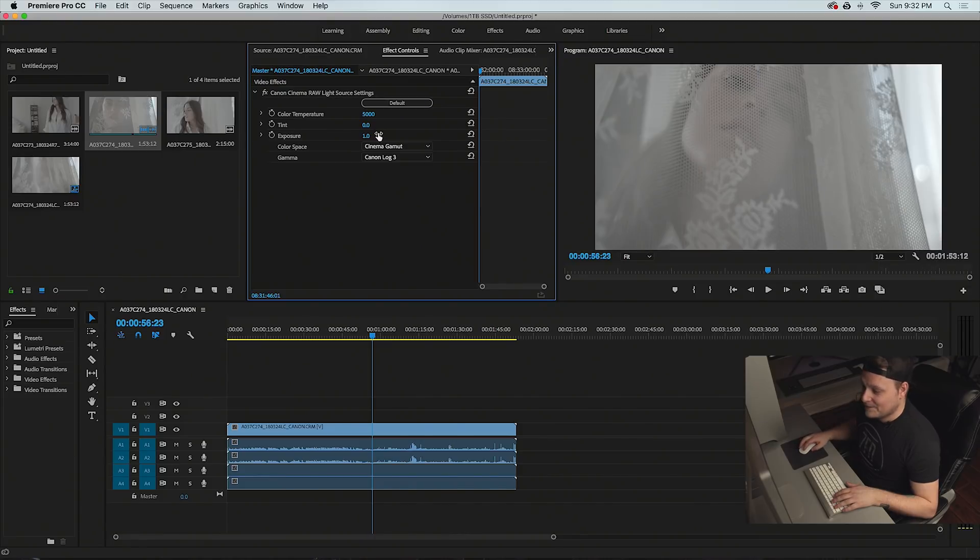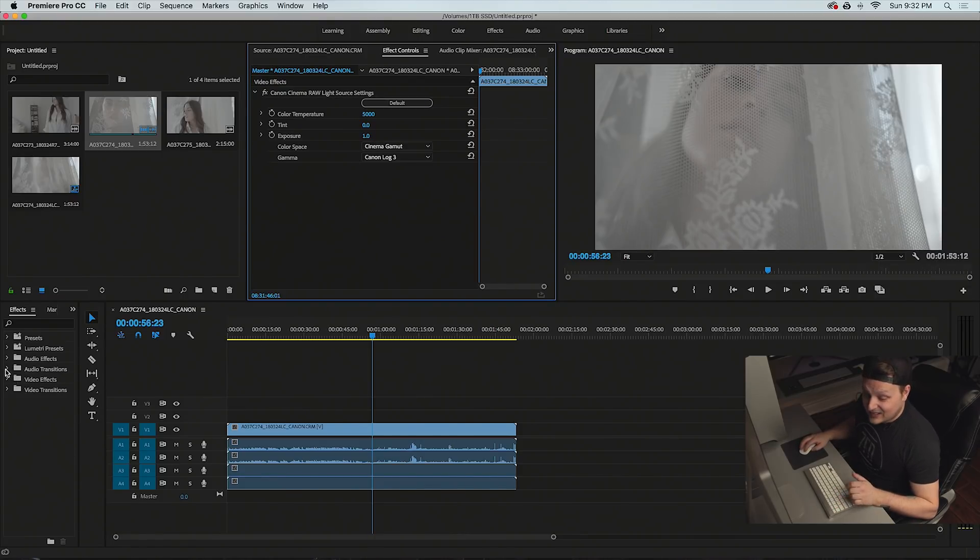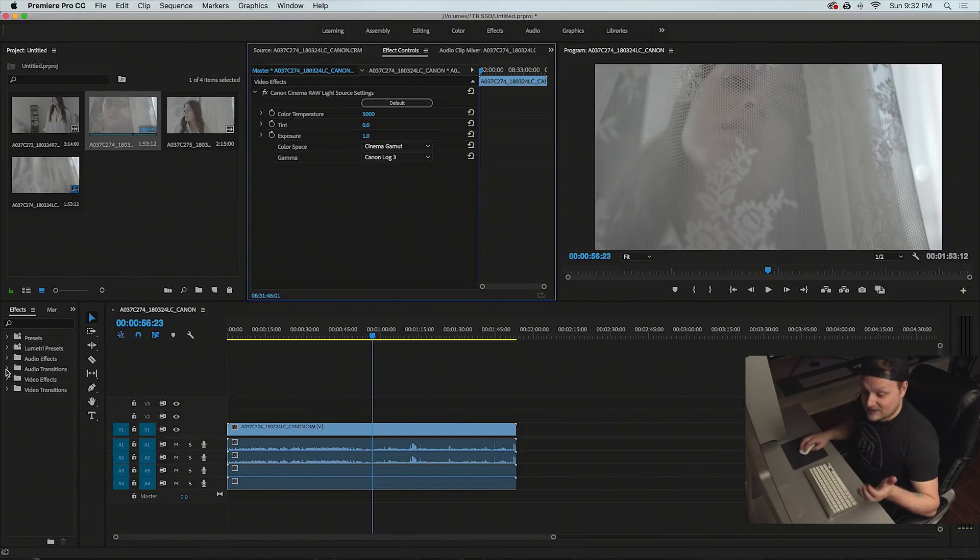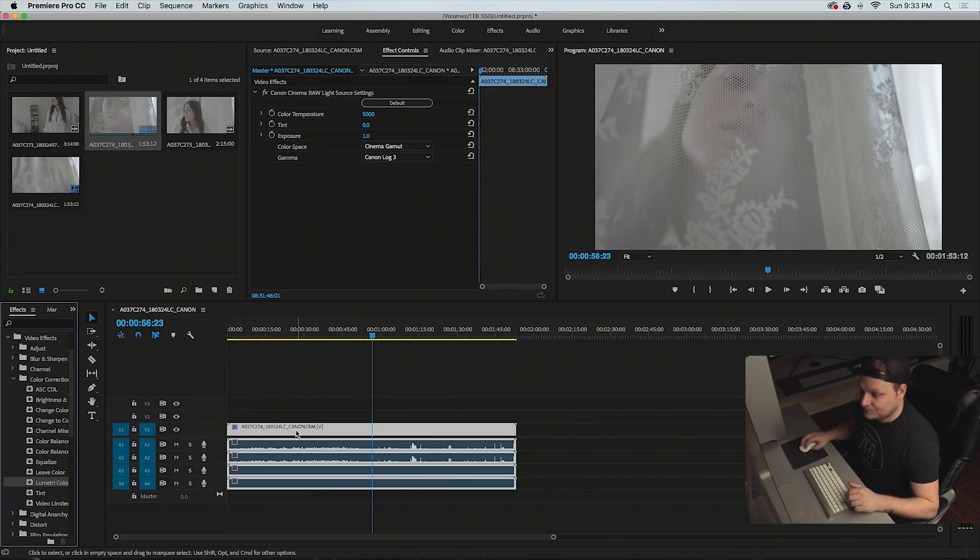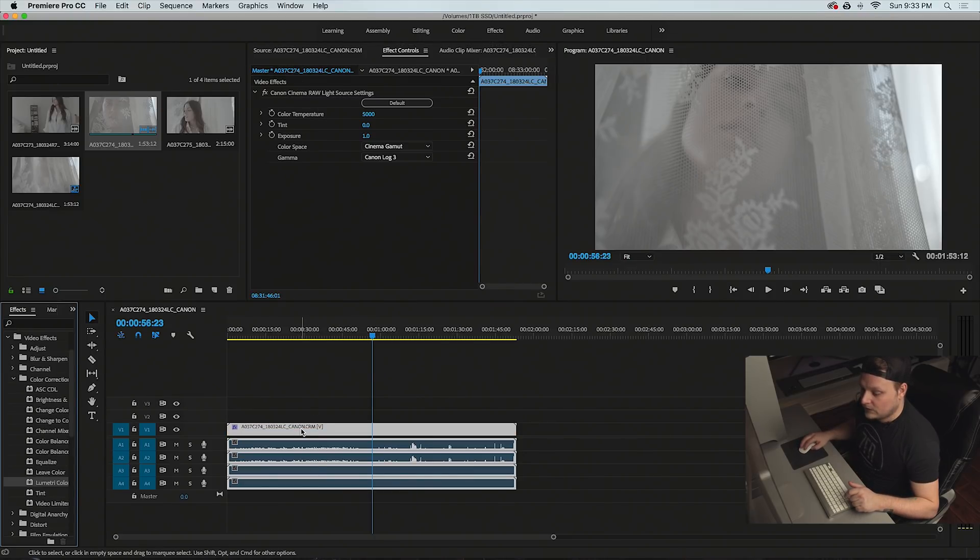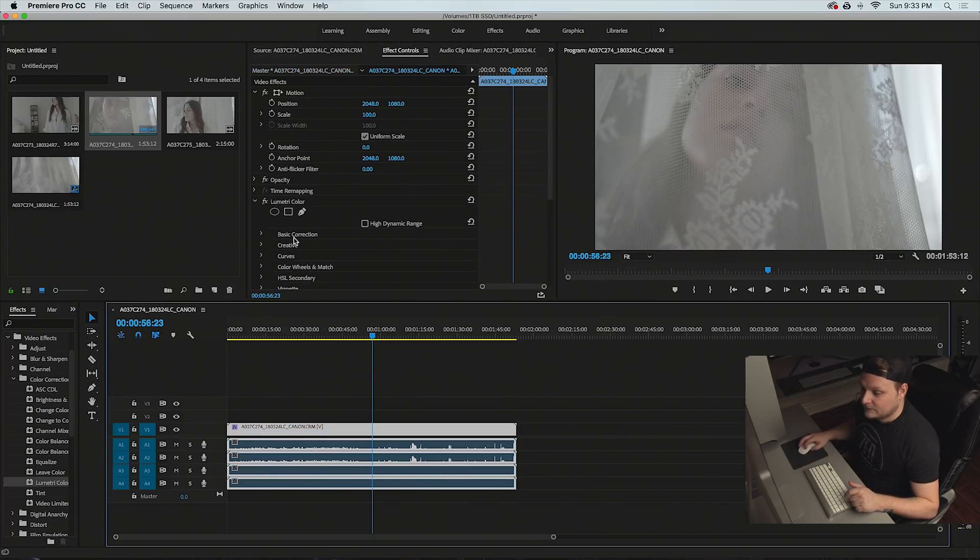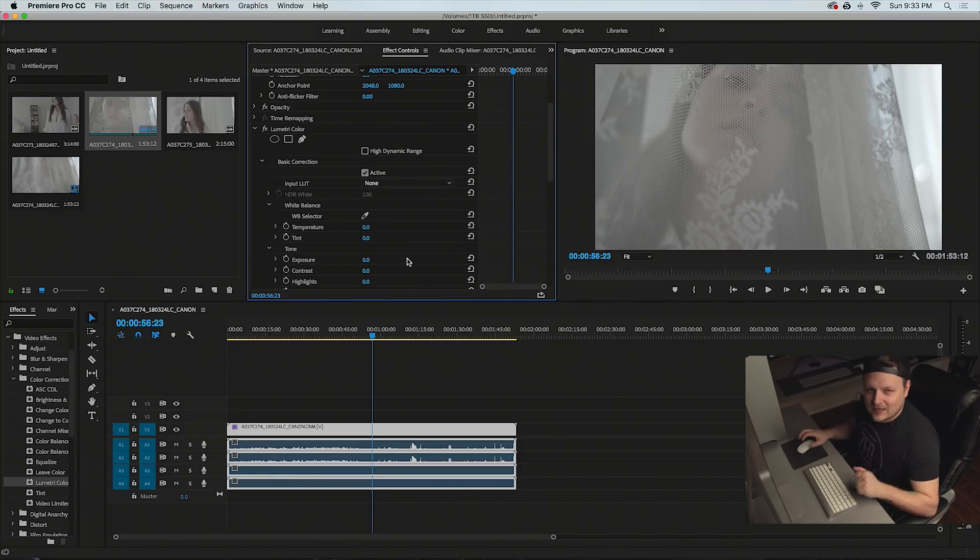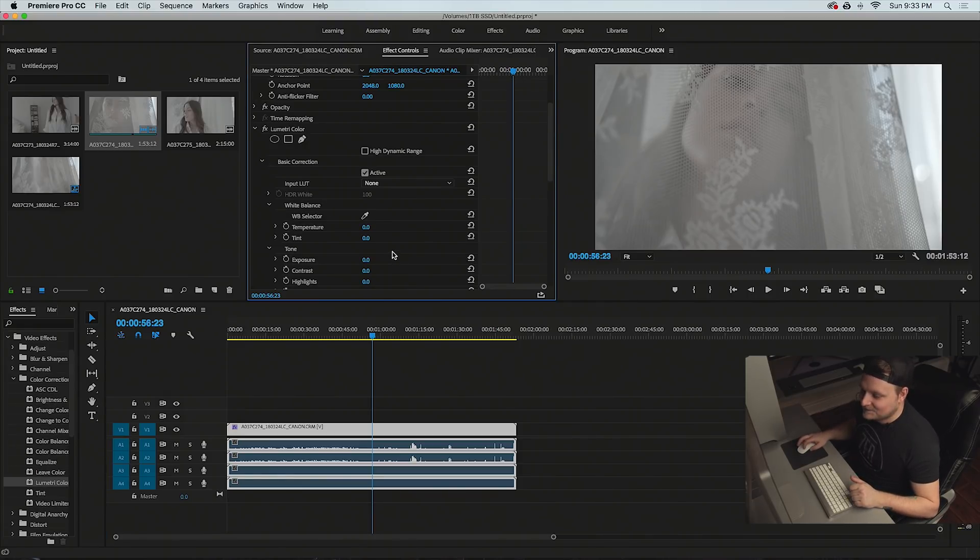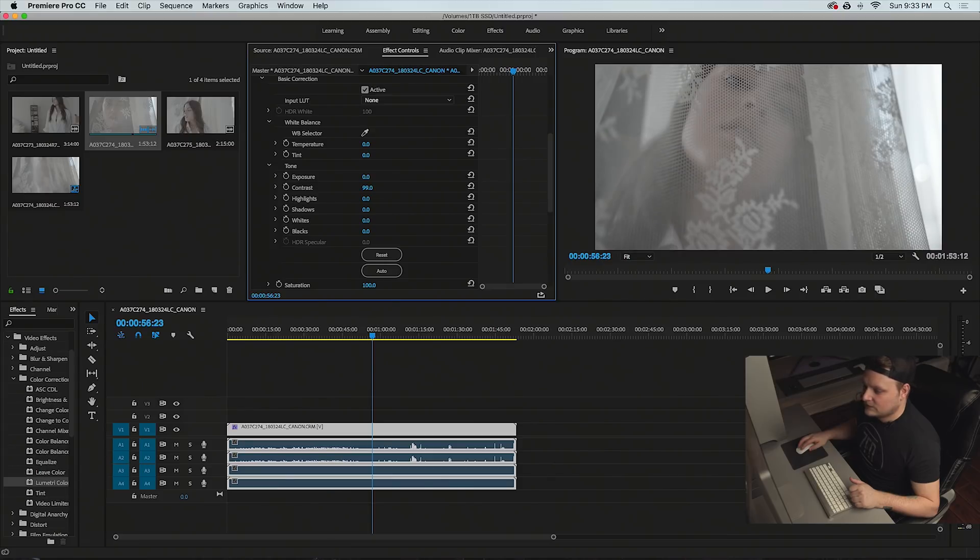And what I'm going to do is I'm going to throw some color grading on it quick, just because this is just log footage. Click on the clip. So in here I'm just going to quickly go through and do like a quick grade.